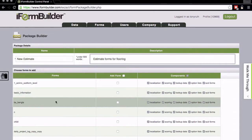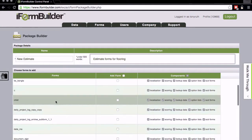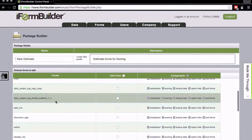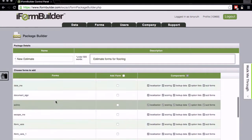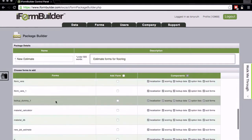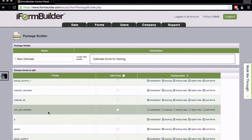I'm just going to scroll down and show you that there's a list of all the forms that I've created in my account, and I'm looking for one that's called New Job Estimate. This is a set of forms that I put together basically to calculate materials and cost estimate for the flooring industry.